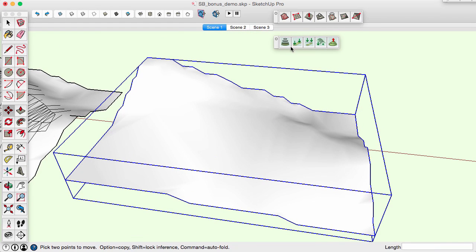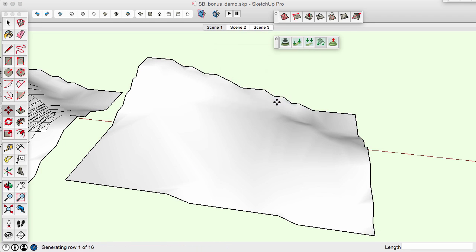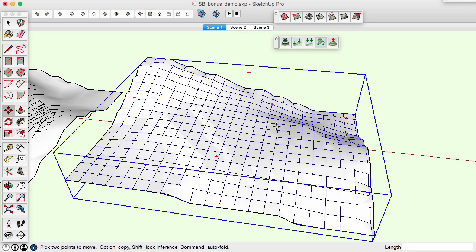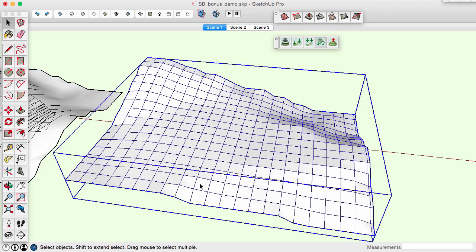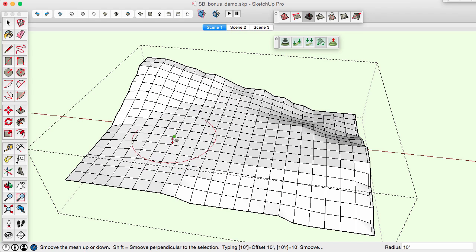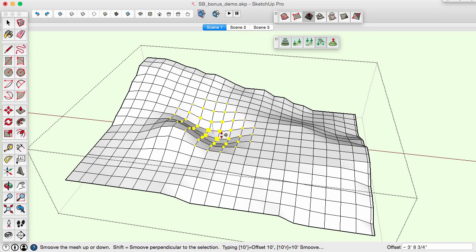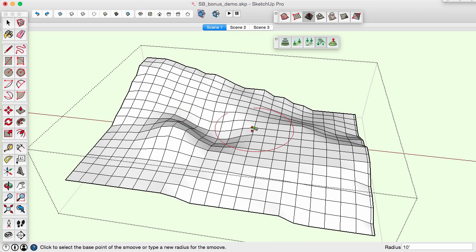The Project Mesh Sandbox Bonus tool projects a regular grid onto a selection, giving more regular vertex points to the Smoover tool from which to operate. The result is more control while modifying the surface.